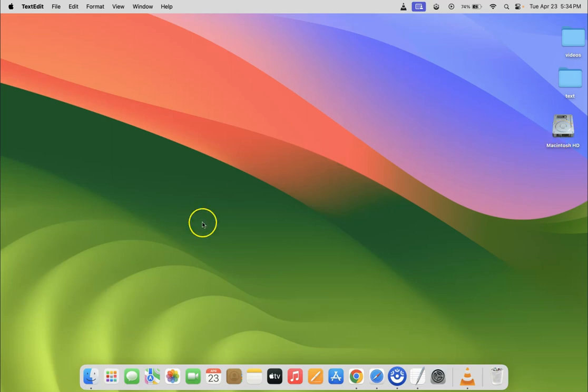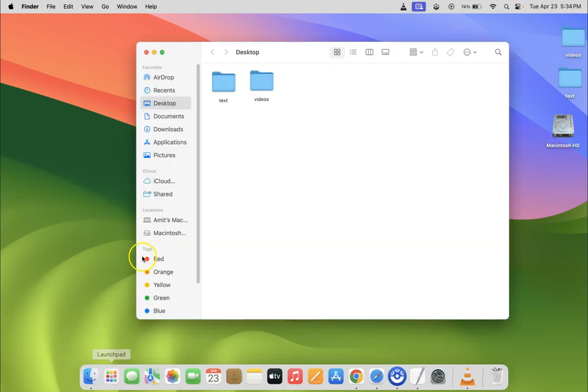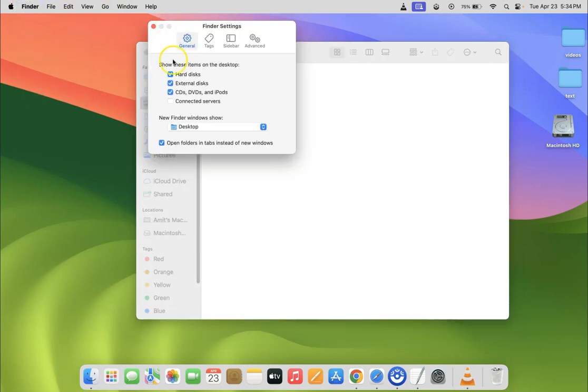So to remove it you have to open your Finder and then click on Finder in menu bar. So let me click on it and then click on settings and then come to general tab.